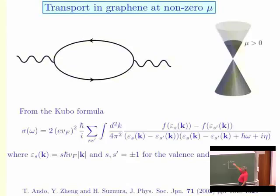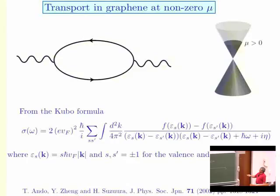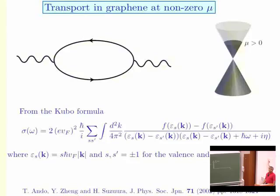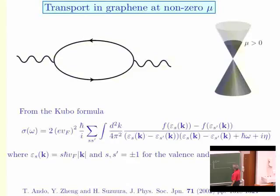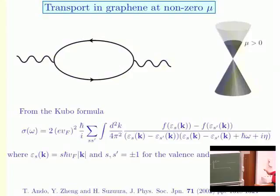At frequencies much larger than the chemical potential, who cares about μ? It just looks like a CFT, so that's the UV behavior — some constant related to the Maxwell constant in AdS4. How do these things come together at small but non-zero frequencies? There must be what's called a gap: the conductivity is zero for a range of frequencies. At finite frequency, conductivity is like optical absorption — you're sending in a wave and asking if the system can absorb energy ω at zero momentum.